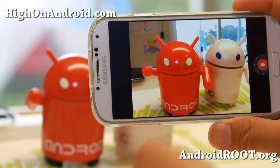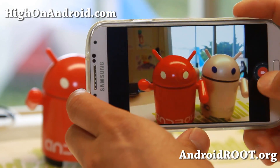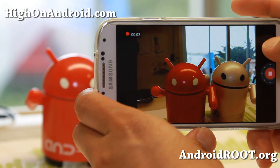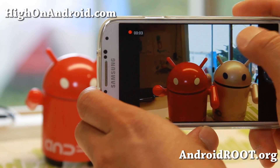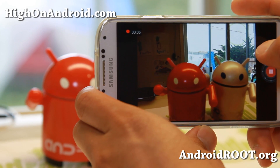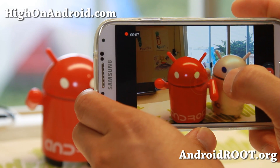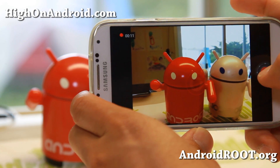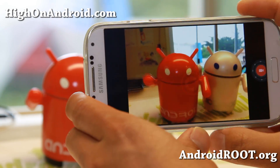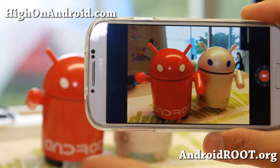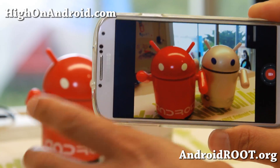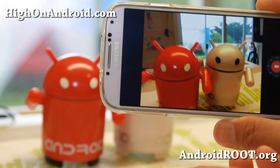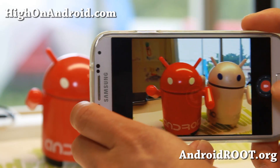A lot of AOSP ROMs come with cameras that don't work with focus. For example, I can point at the background and it will focus on the background, and I can focus on the foreground and it will focus on the Androids. So for those of you running CM 10.1 Android 4.2.2 without focus in your videos, you can install this and get that for your video.